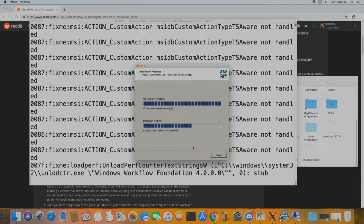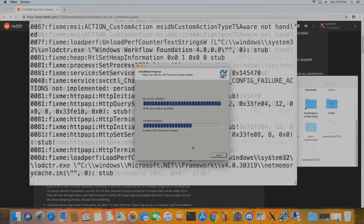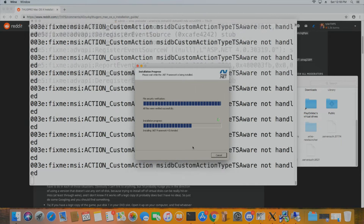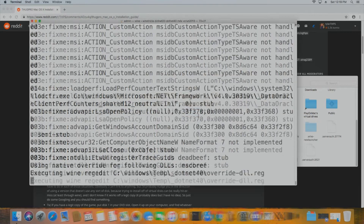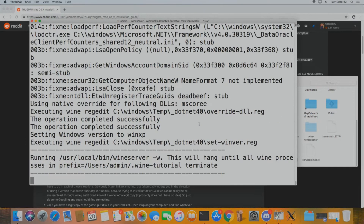It takes a while to get through this — just keep your eye on it because you do need to hit Next and go through all the prompts.